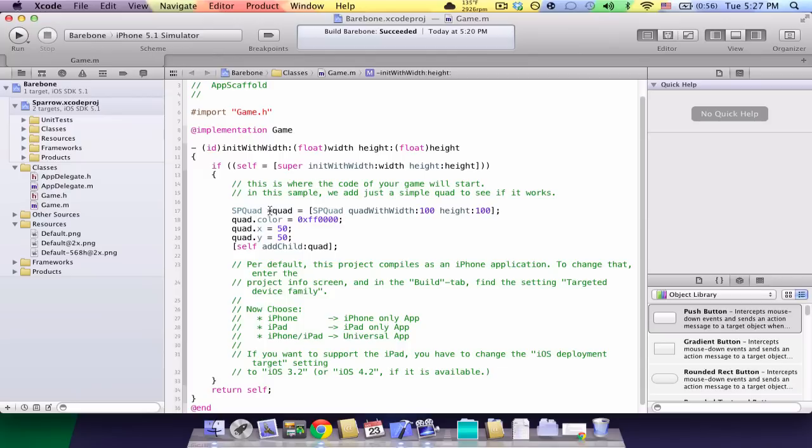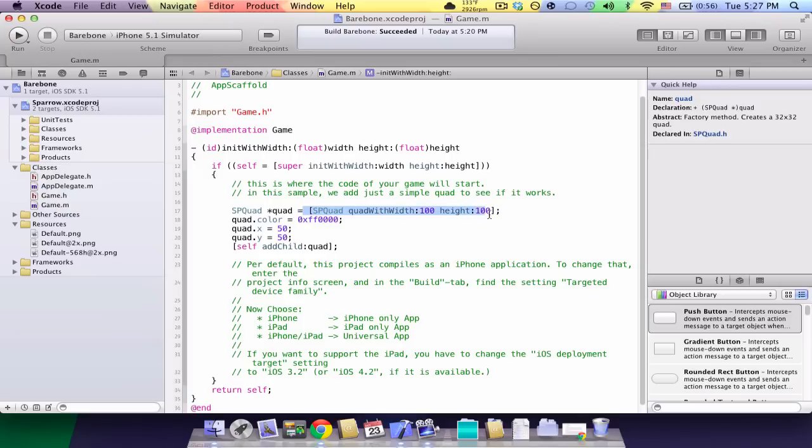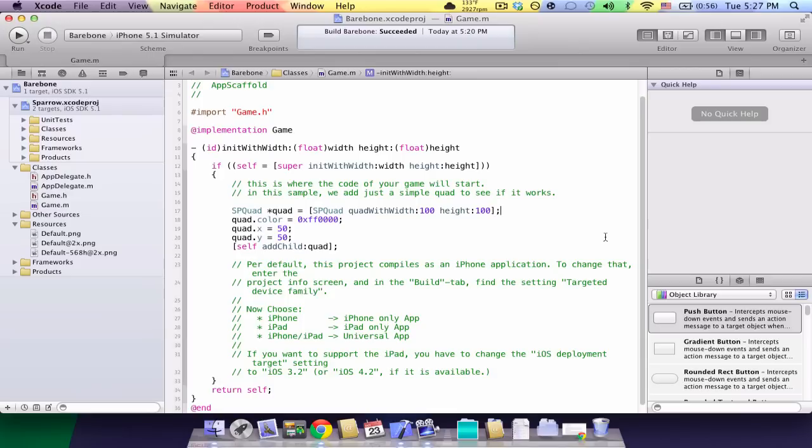So, let's read through this code. We're initializing an object called spquad, which is a rectangle, and we're initializing it, giving it the name quad equals spquad quad with width 100, and height 100. So we're initializing a quad that's 100 pixels wide, 100 pixels tall.